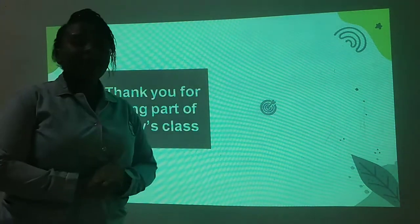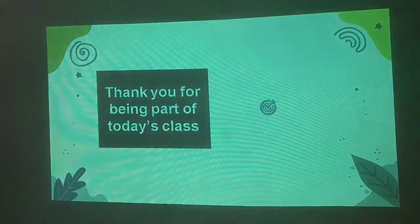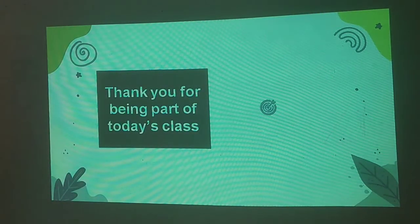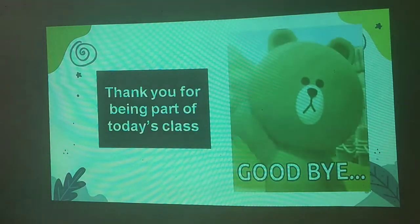Thank you for being part of today's lesson. I will see you in our next class. Bye!